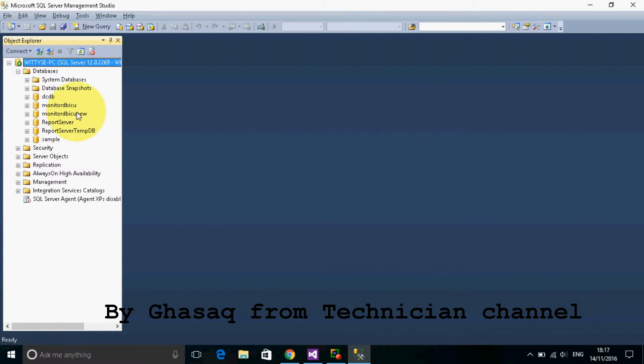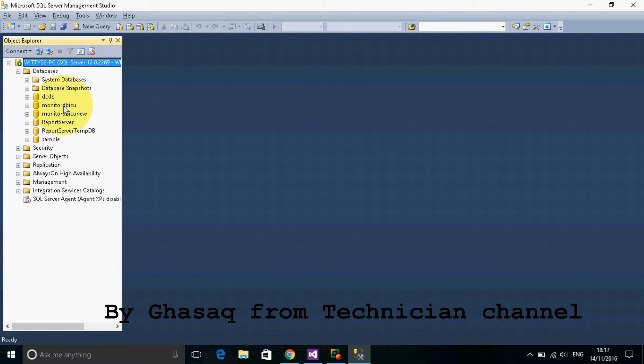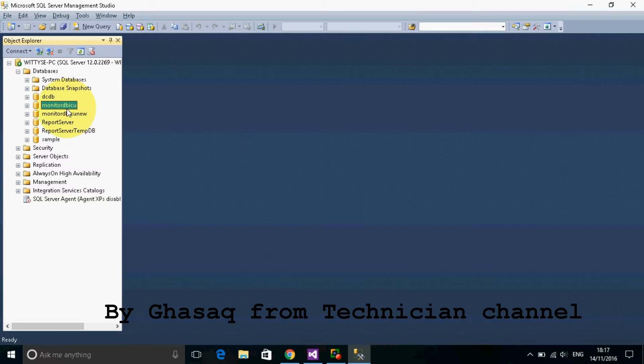Then we select a database that we want to duplicate. For example, this database, MonitorDBICU.